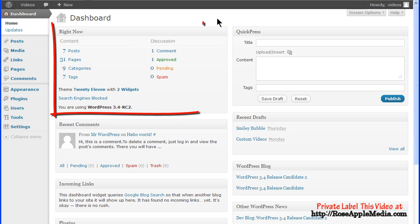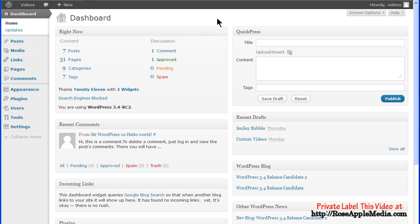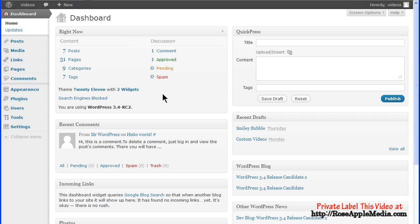The right now box is a summary of what's happening on the site with a summary of the activity for the site. These are links to the various tables for editing. It also gives information about the active theme, the number of widgets, and the version of WordPress being used. And if you have privacy settings to block search engines, a reminder message appears in this box.